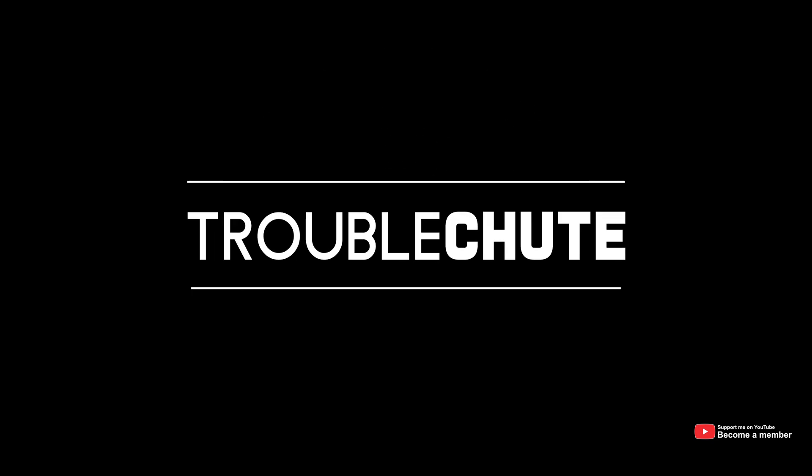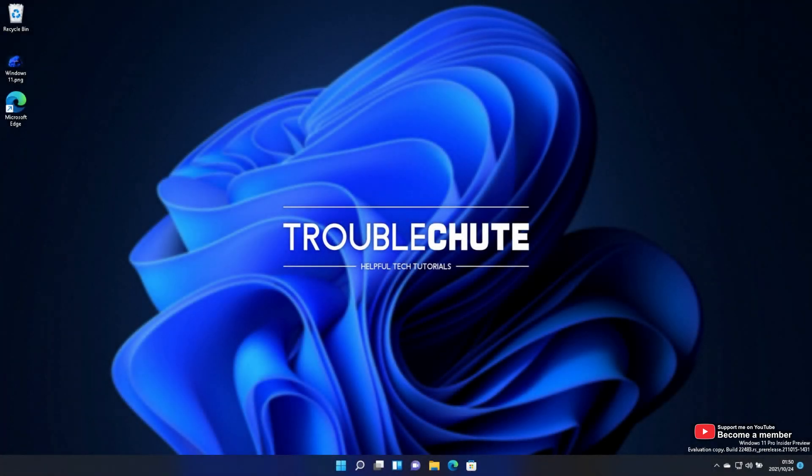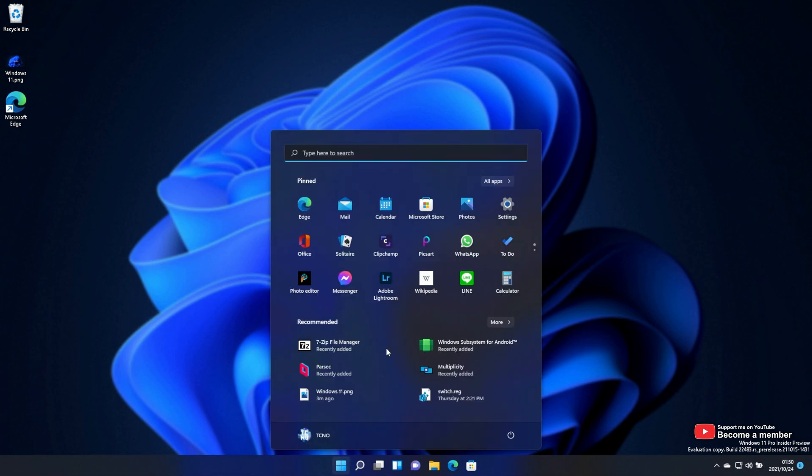What's up, my name is Nick Number here for Troubleshoot and welcome back to another video. So in this quick video, I'll be showing you how to sideload apps onto the Windows 11 Android subsystem. In my previous video, I wasn't able to get it working, but in this video, I'll show you how to get it working.